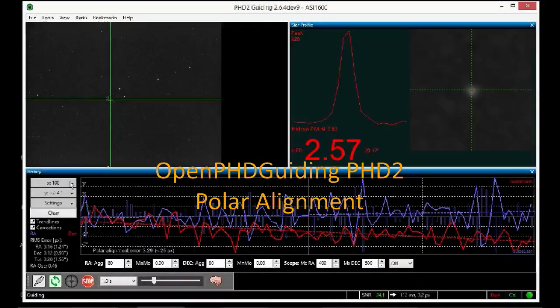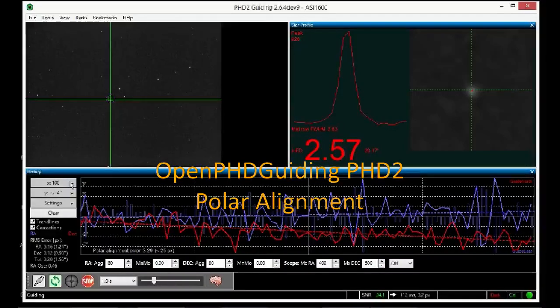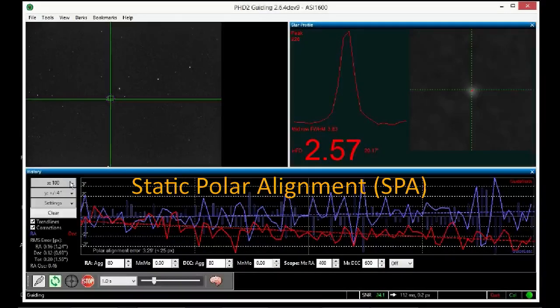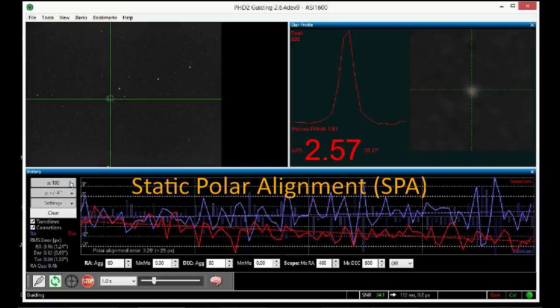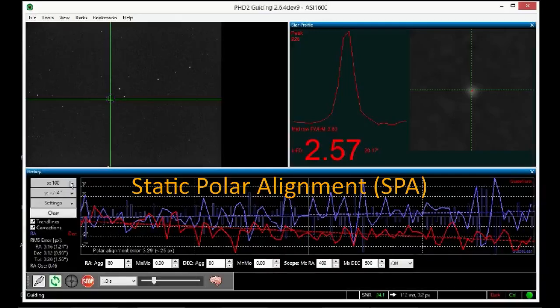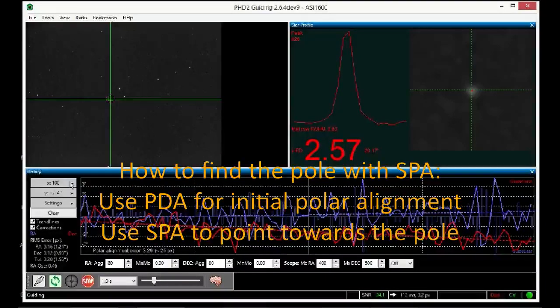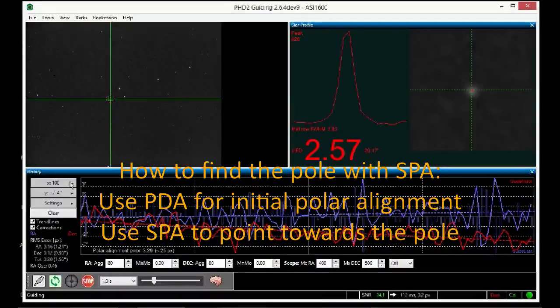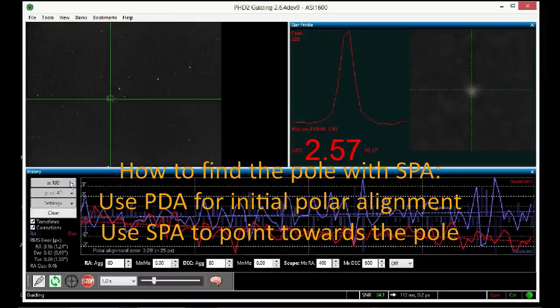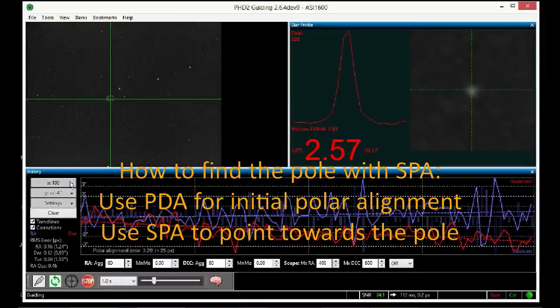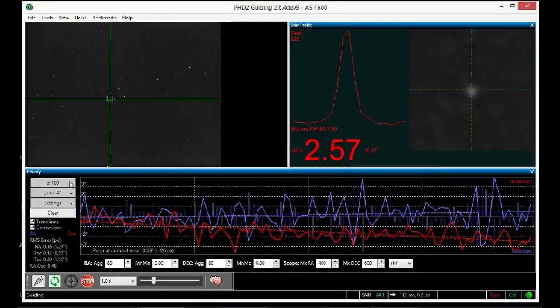Hello again. In this video I'm going to show you how to use the PHD2 Static Polar Alignment Tool, or SPA. Specifically, I'll show you how to use SPA to point your scope towards the pole so you can fine-tune your polar alignment.